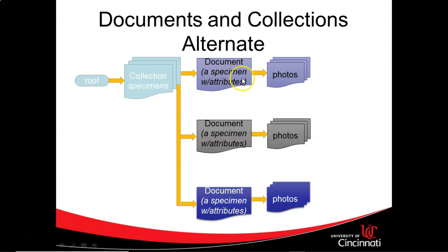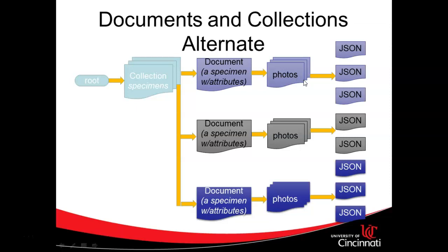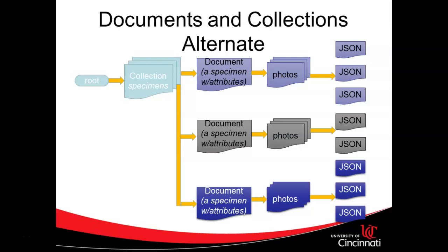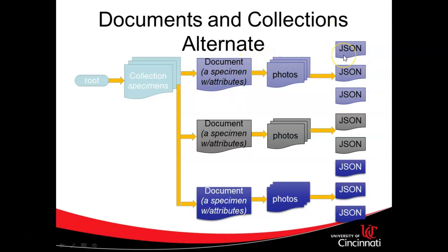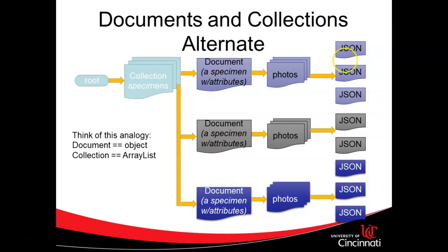Consider this case where a root collection is a collection of specimens of plants. It contains documents, and each one of those documents describes a different plant - maybe the tree in my front yard, the flower in my flower bed. These specimen documents can have yet another collection of photos, and those photo collections are going to be collections of photo documents. Those photo documents are all JSON.